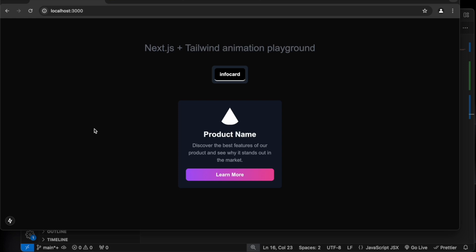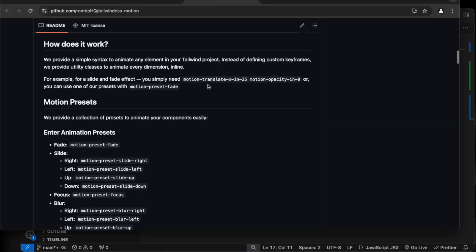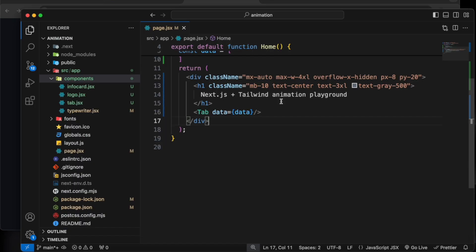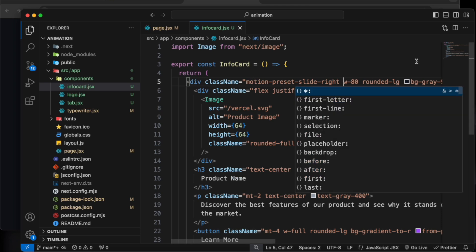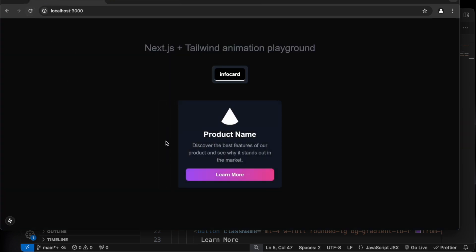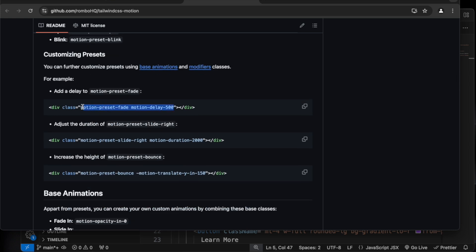Now if we look at the UI you can see we have this tab and it's just a static component with no animation. Let's go to the Rombo GitHub and use the first preset — let's do the slide preset. I'll go ahead and add it here, so now when this component loads it will come from the right. We can also add some custom things like delay and fade.